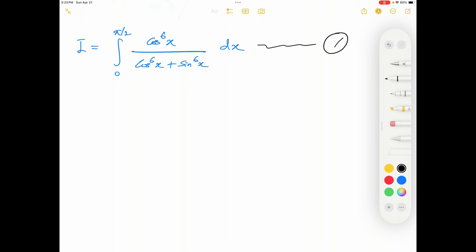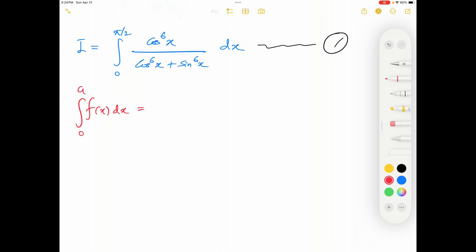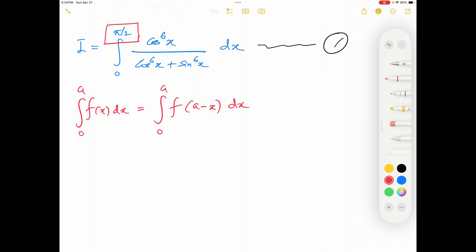Now I'm going to use the theorem discussed in my last video. Whenever the lower limit is 0, we can apply the property that the integral from 0 to a of f(x) dx equals the integral from 0 to a of f(a − x) dx. Here, a equals π/2.